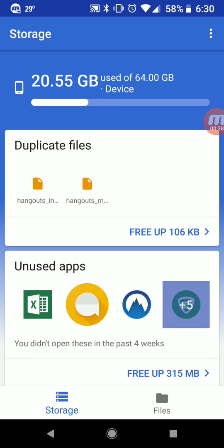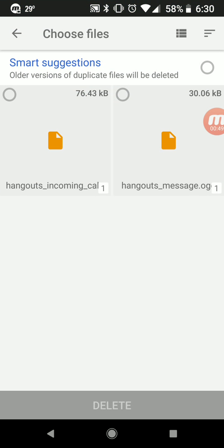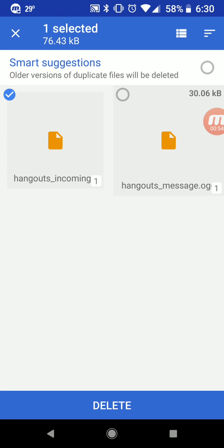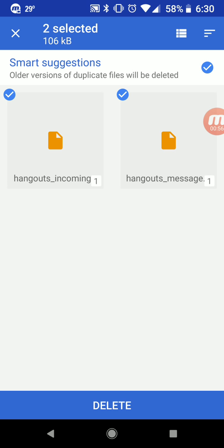One thing you can see right here is it looks for duplicated files. You probably don't need duplicated files, so we can clean some of those up and retrieve some of your storage space. We're going to go in here and if you don't want these you can just click on them and it'll delete them.